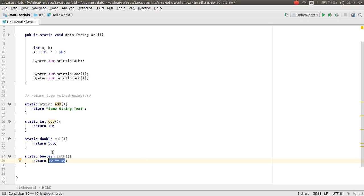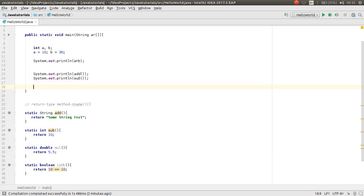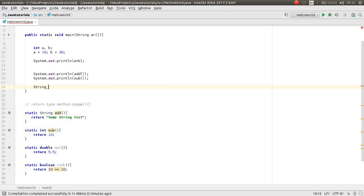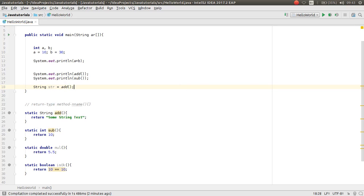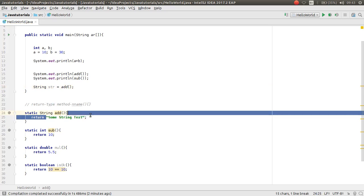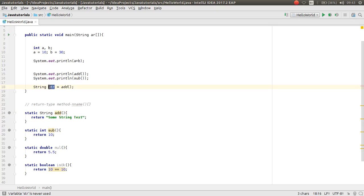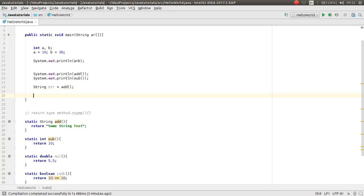So this was the return type. Also you can take a return type in a variable. For example, you can make a variable string str is equal to add, because the add method returns some string, and you can assign it to any string variable. Then you can print it again.